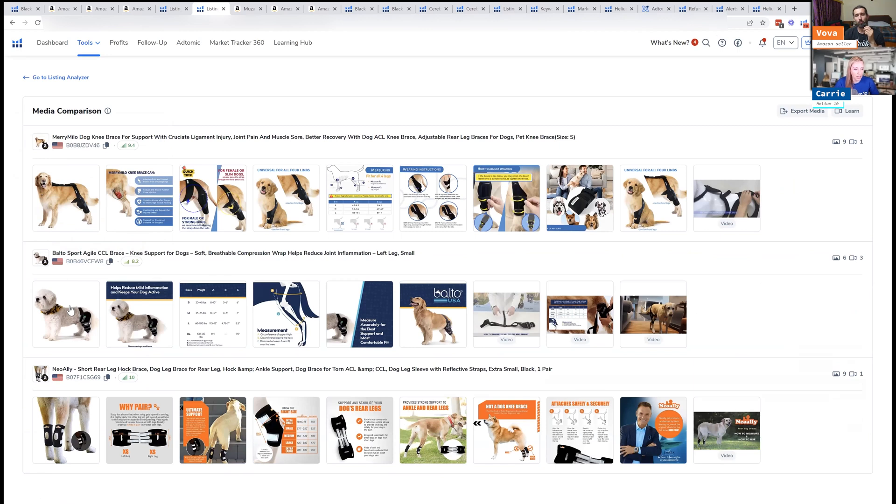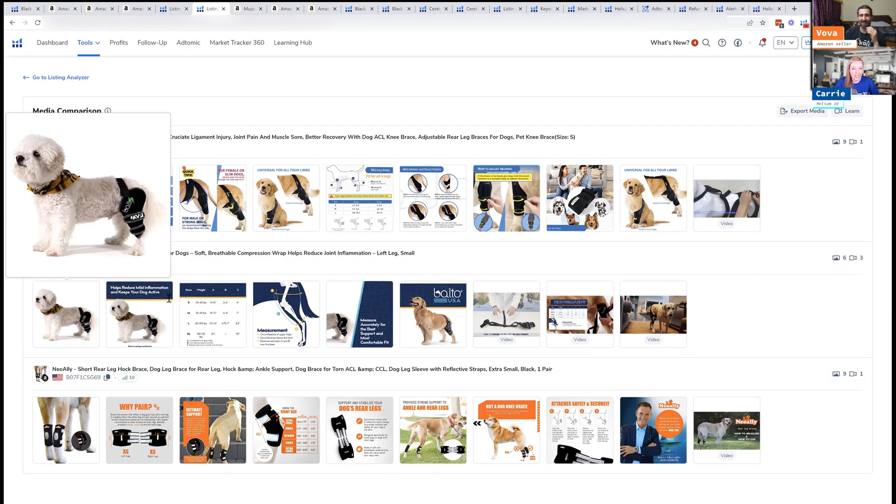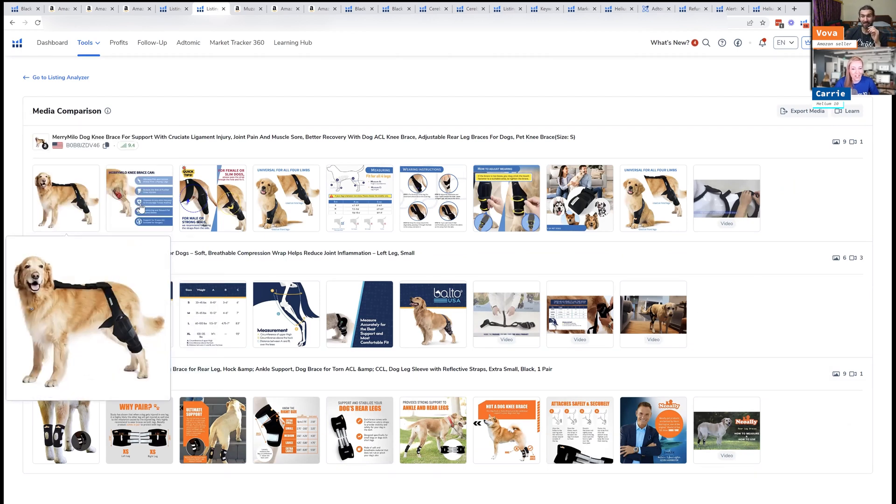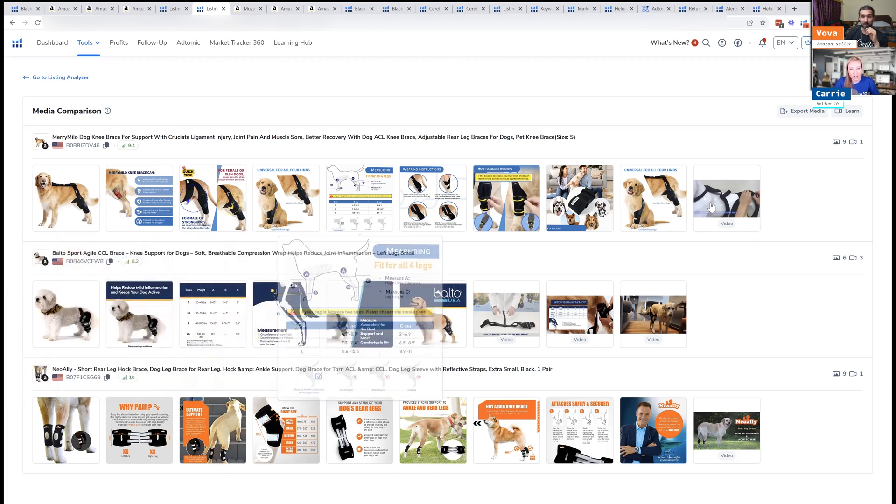So maybe they like this dog better as the main image. So it could be maybe we should do more of these little fluffy dogs in our main image or something like that, or whatever it is.